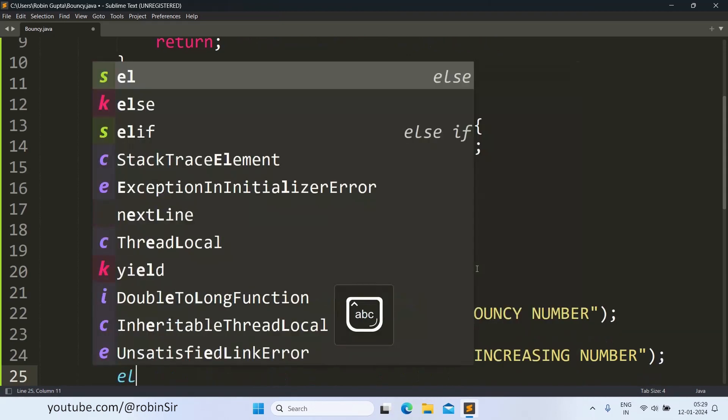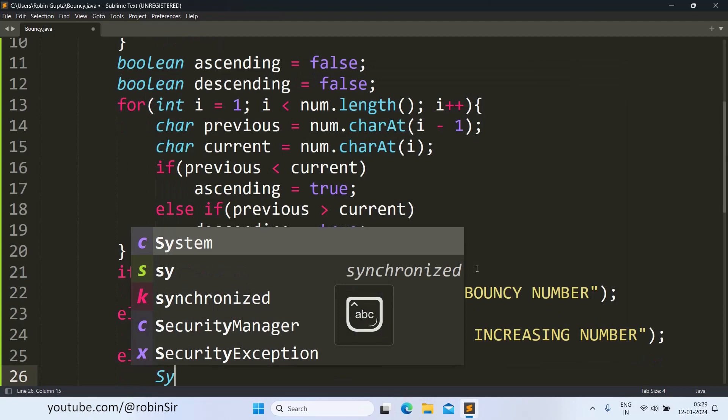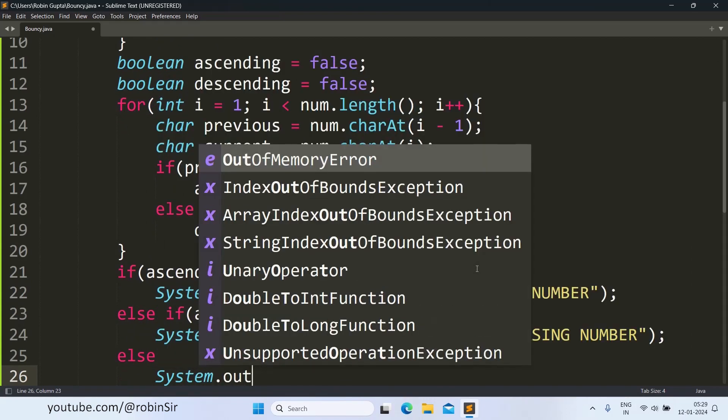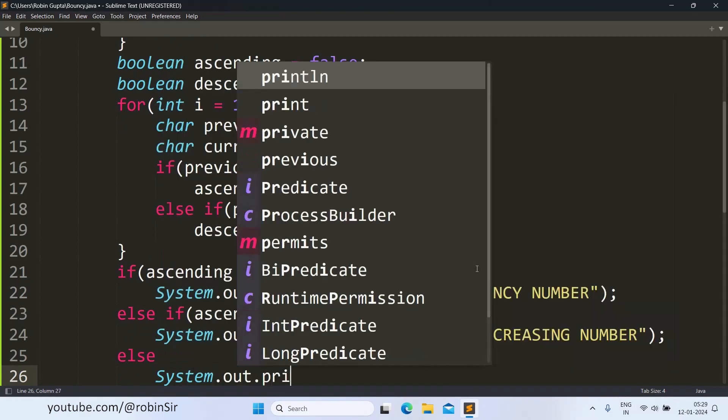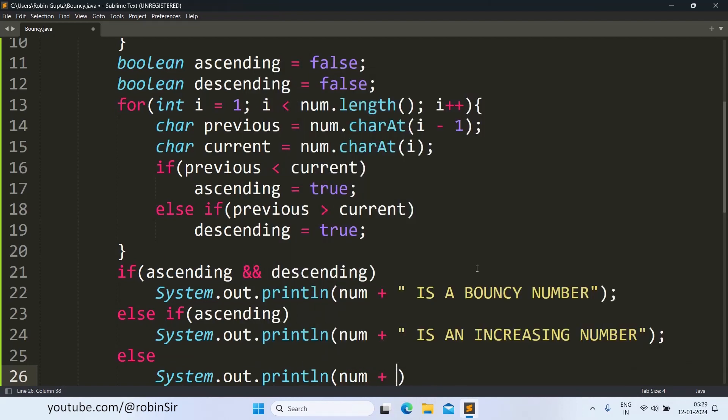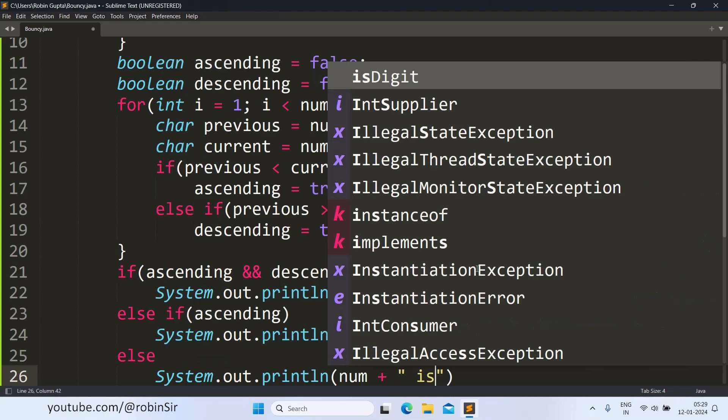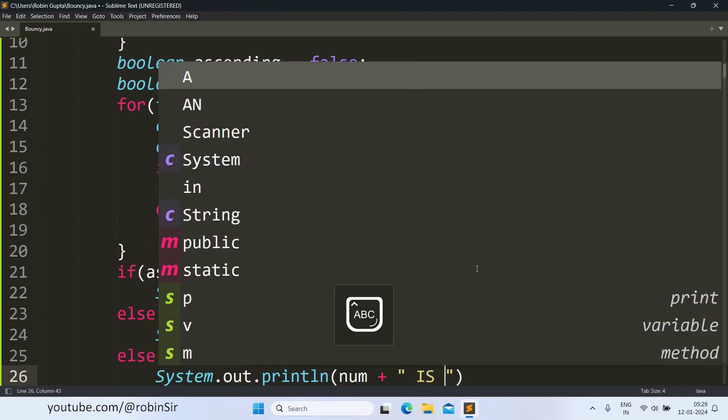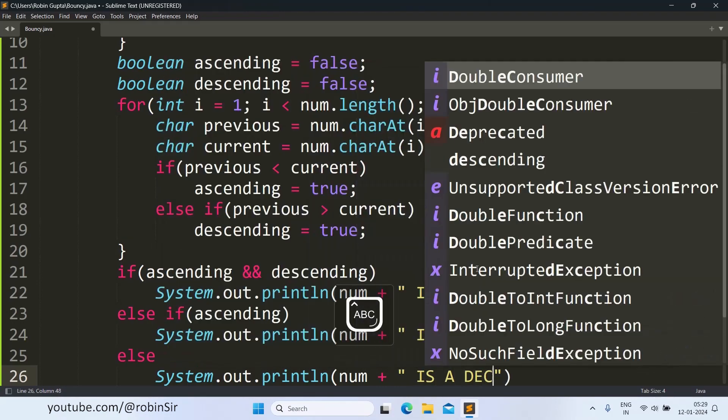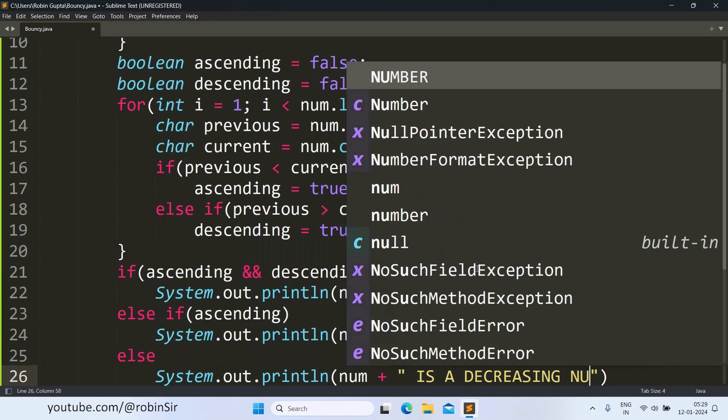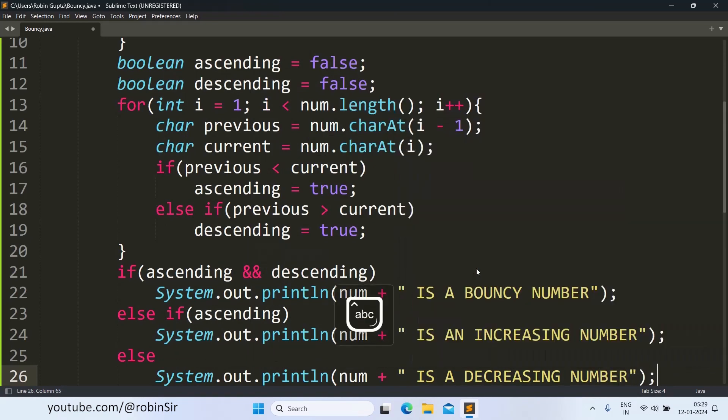Otherwise there is only one option left. If the first two options are false, then it must be a decreasing number. So I'll write num is a decreasing number. And that's all, our program is complete. Let's check the output.